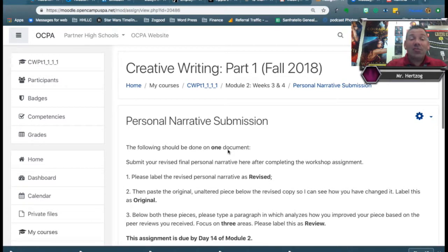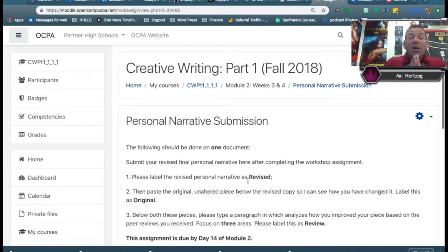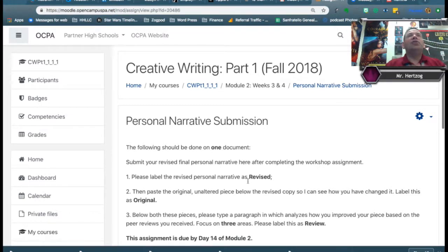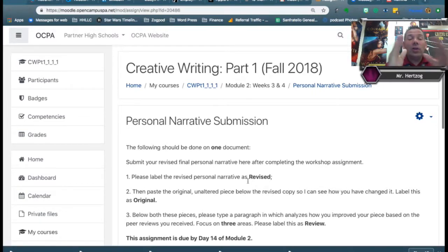You want to submit your final revised personal narrative here after completing the workshop assignment. I know some of you did it before, but you want to label each part of this very distinctly. First, on the blank document, you're going to post the one that you revised — you took in your fellow classmates' feedback, you altered it, you changed it, you made it better — and you label this one 'revised' and you post it at the top.